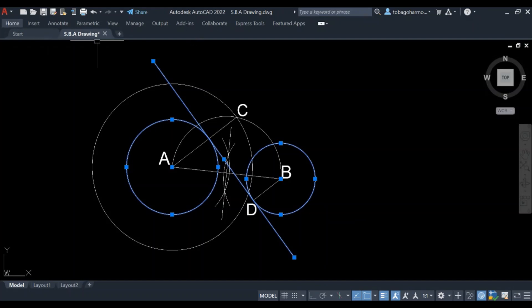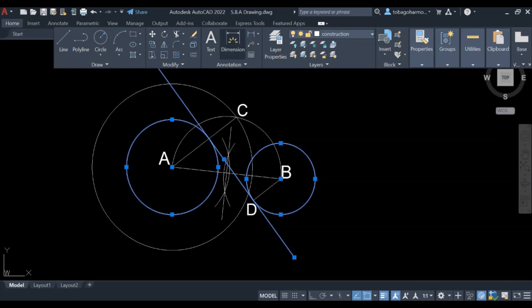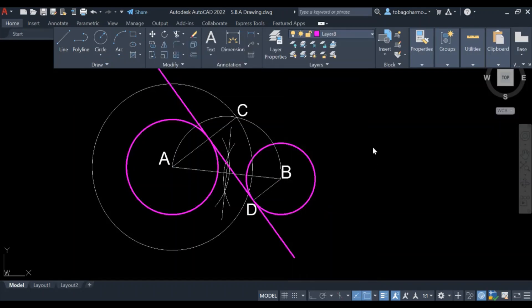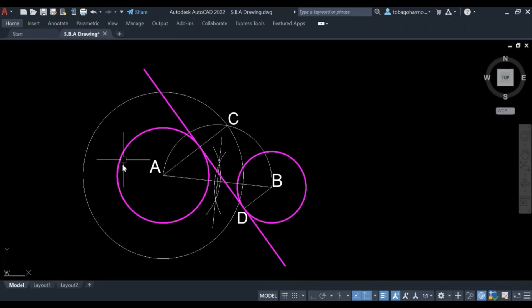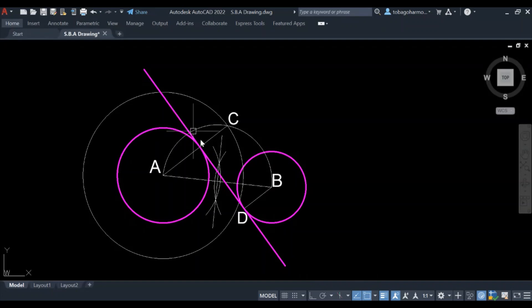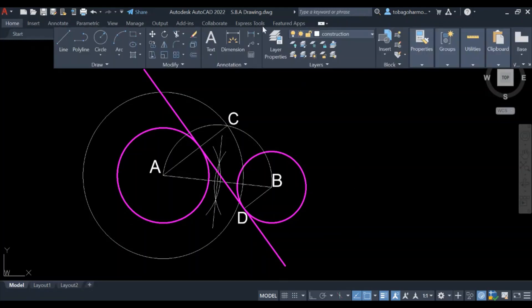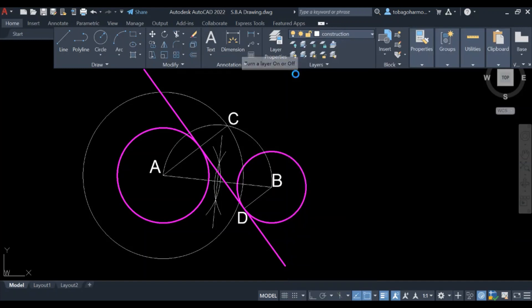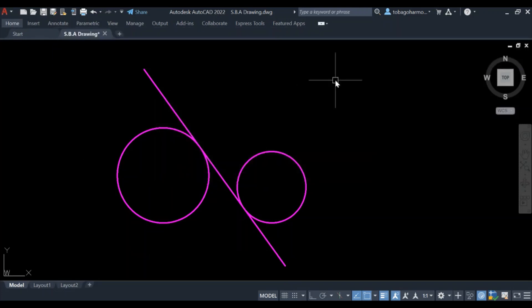Alright, at this point I'm just going to change the layer on our circles and the line of tangency so that they are easier to see. So there you have it. I will take off the construction line layer so that you can see what it looks like without all the construction lines. This is what it looks like, I would say naked.